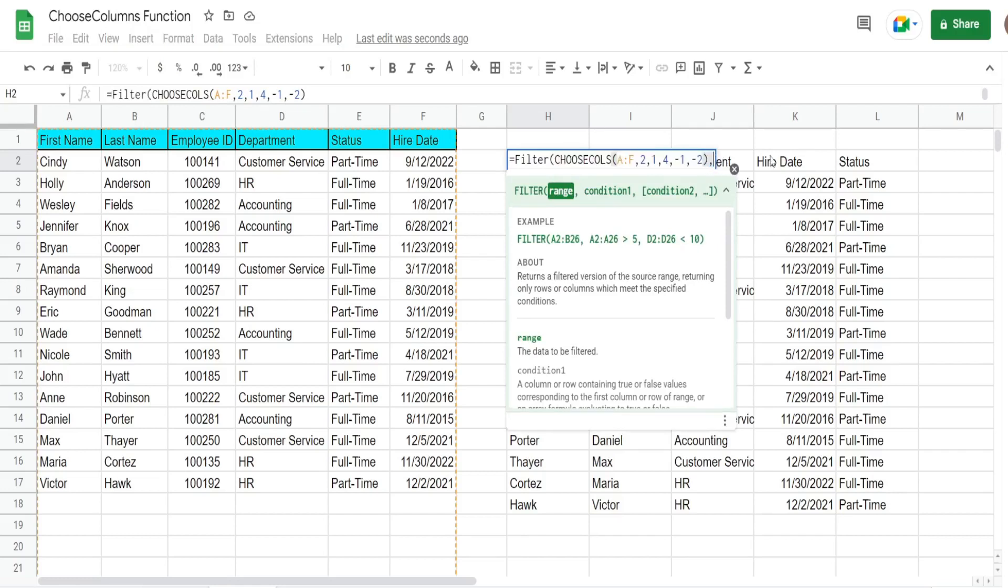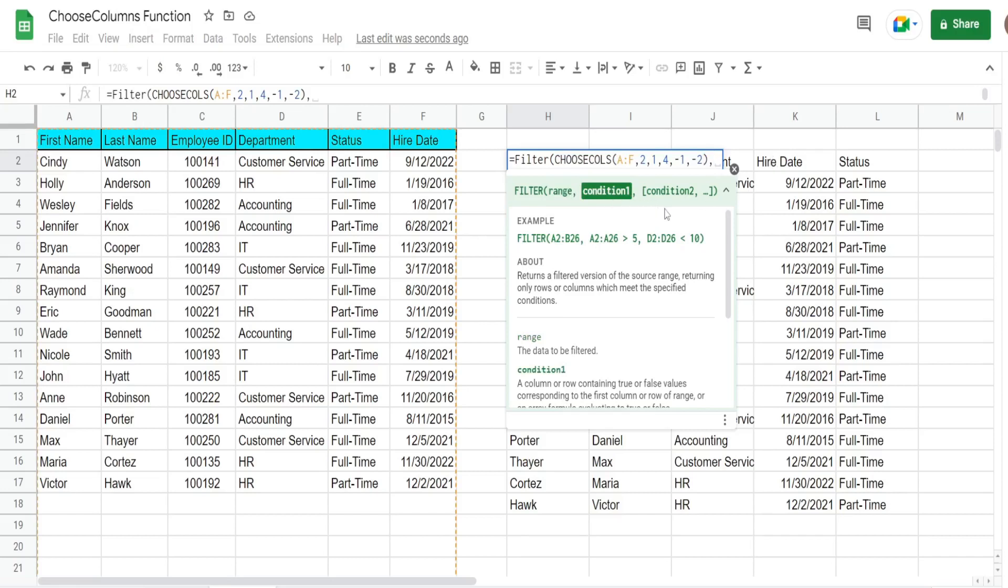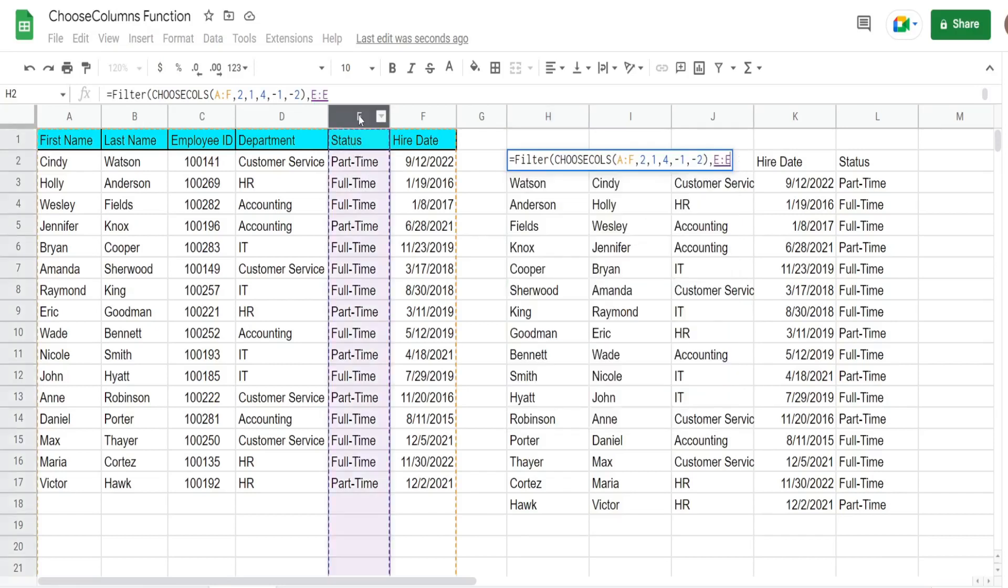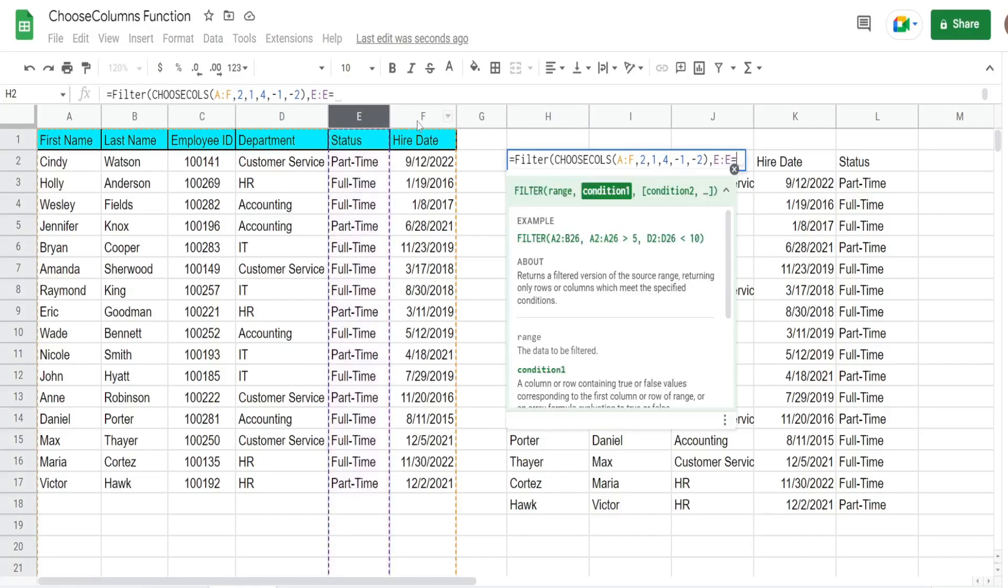In this case, we'll do anyone in column E who is full-time.